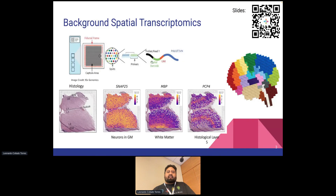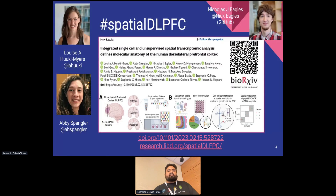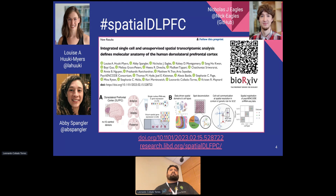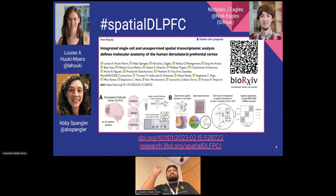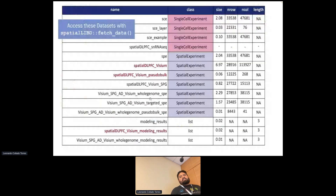These plots were made with spatialLIBD with a little bit of Illustrator. Earlier this year we posted a preprint called spatialDLPFC — DLPFC stands for dorsolateral prefrontal cortex. It's our largest spatial dataset: 30 Visium samples from 10 different donors, covering anterior, middle, and posterior DLPFC. This work was led by Louise, Abby, and Nick. That's one of our recent datasets, highlighted here in red, and the fetch_data function from spatialLIBD lets you access it.